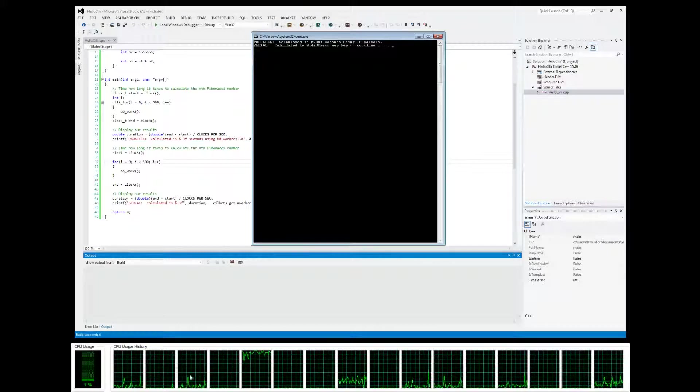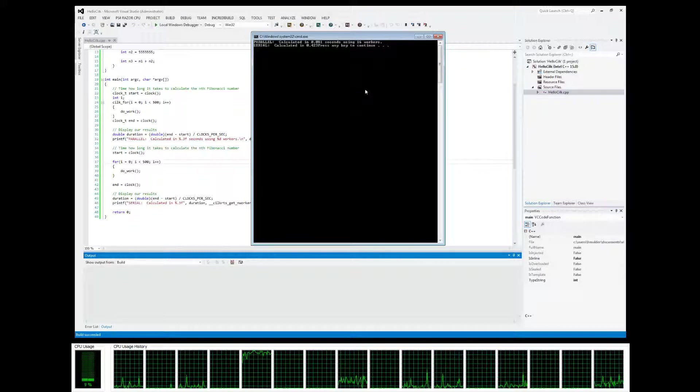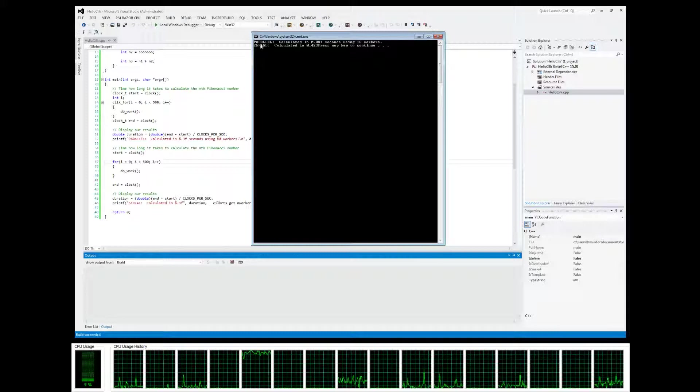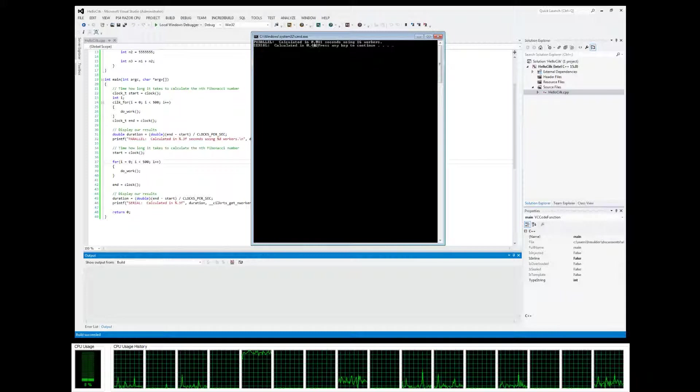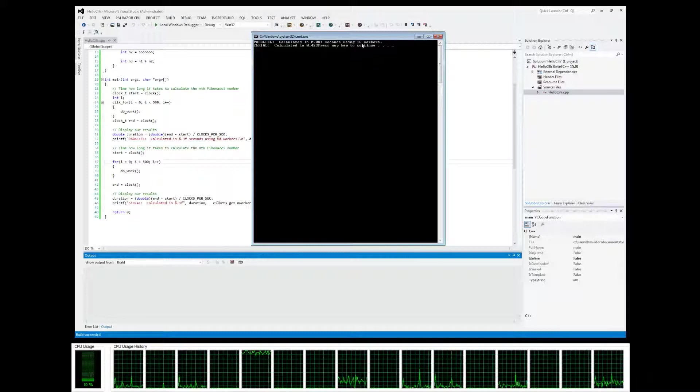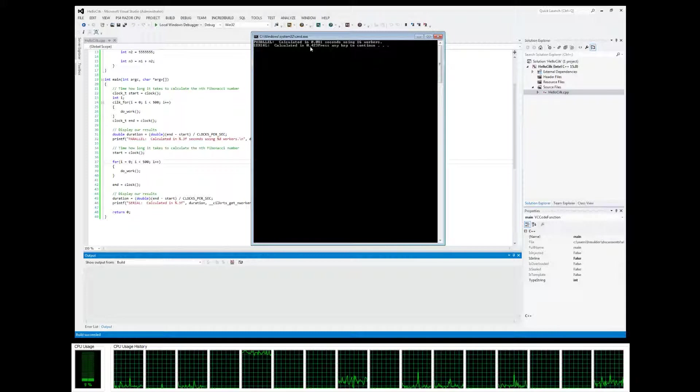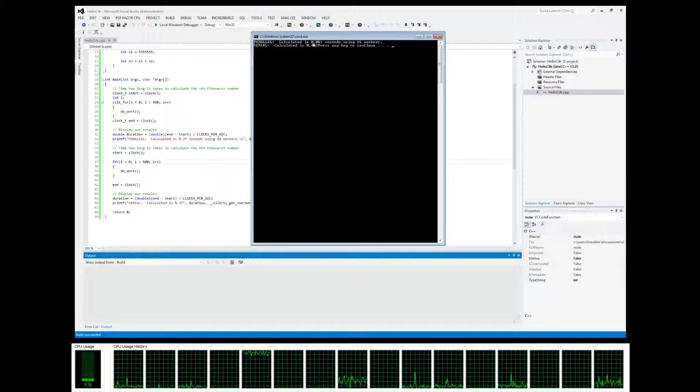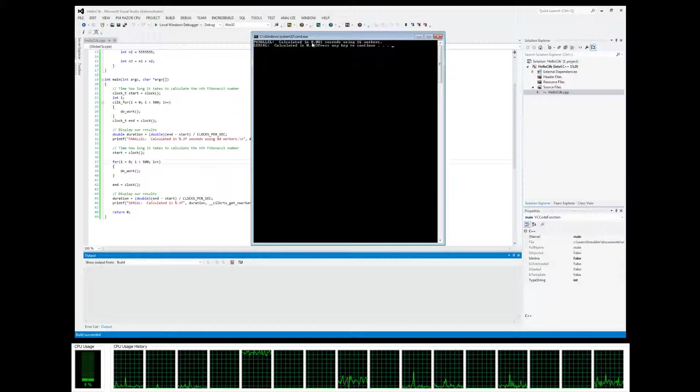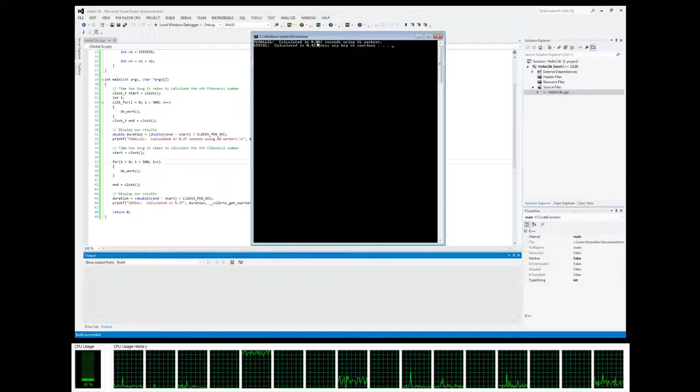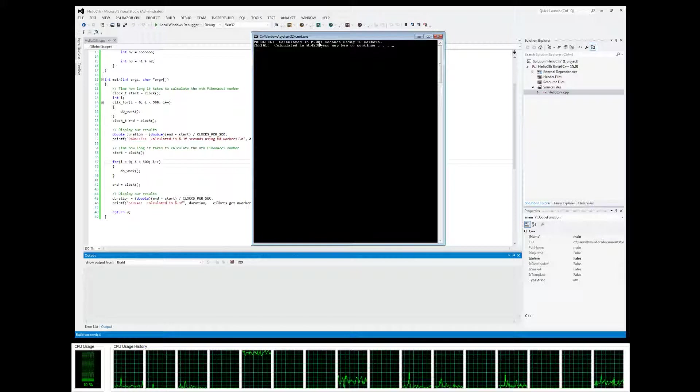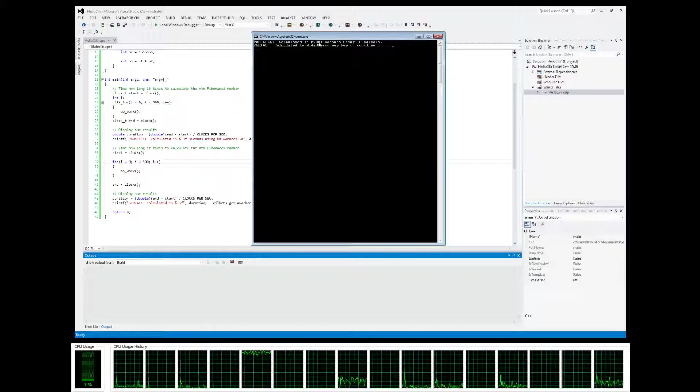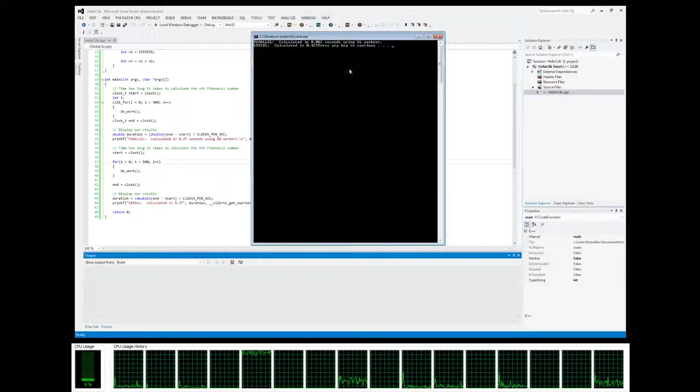I think it went a little bit quickly, so you weren't able to see that this was all going to 100%, but let's try it one more time. Yeah, it didn't really have to...